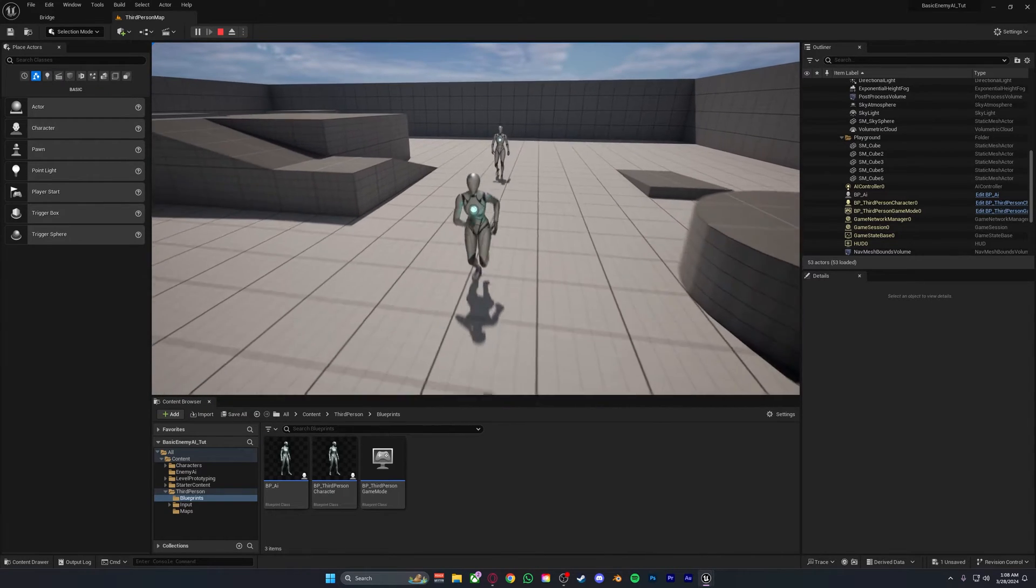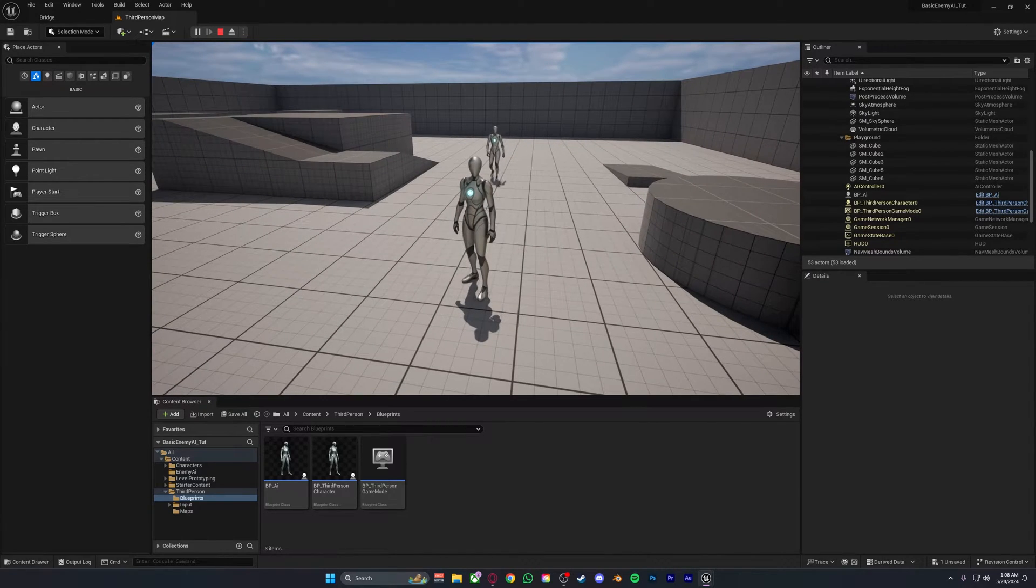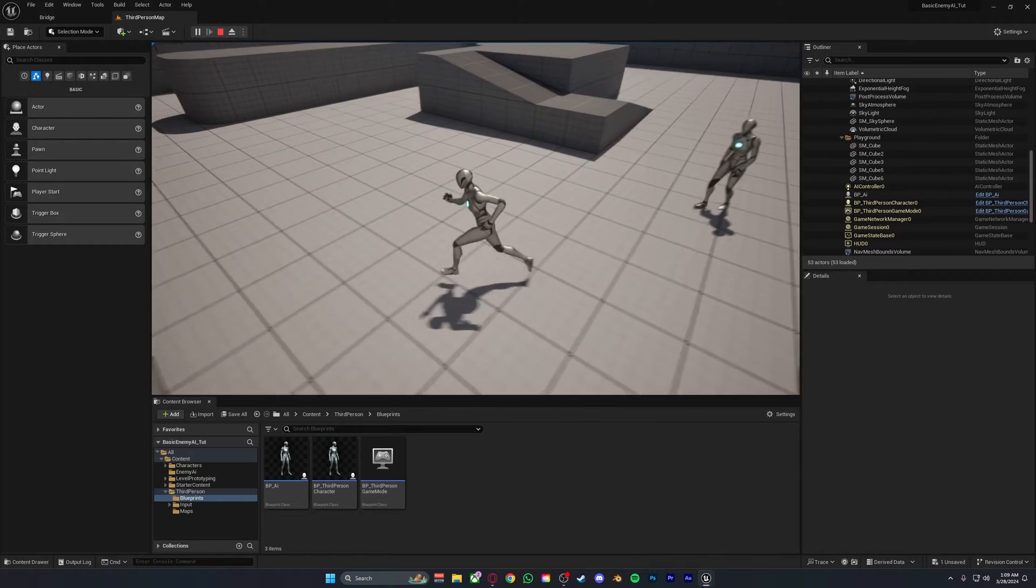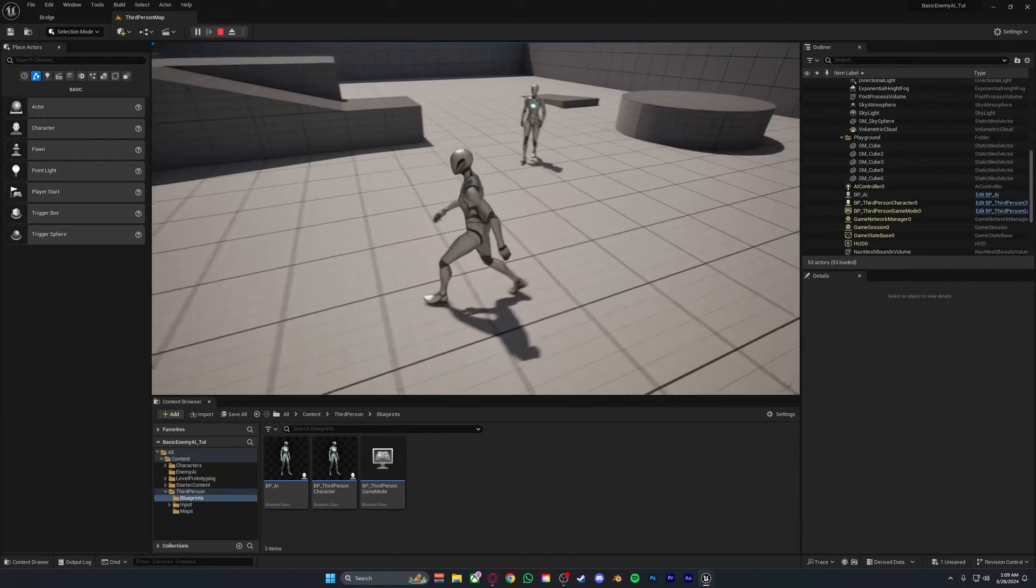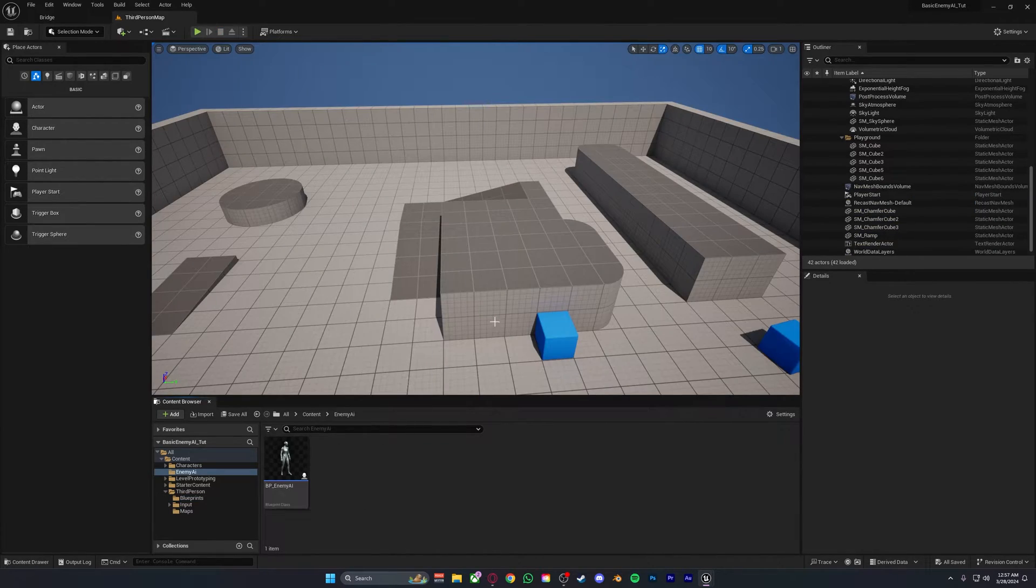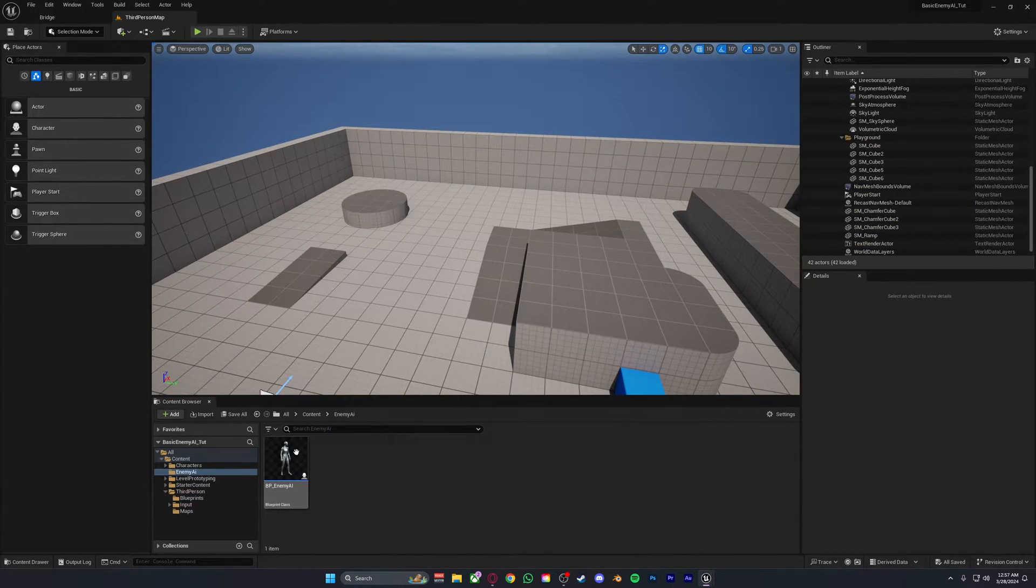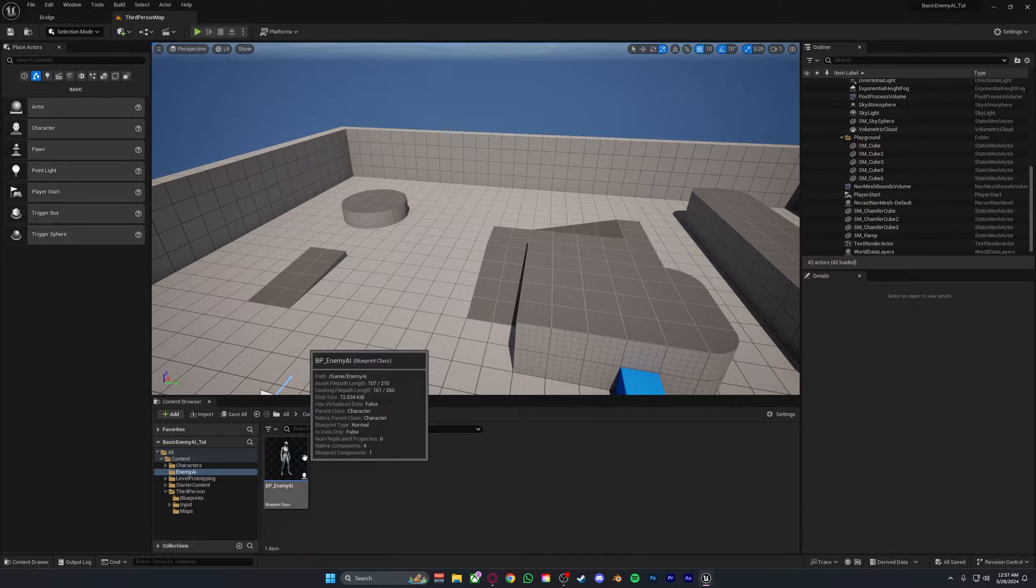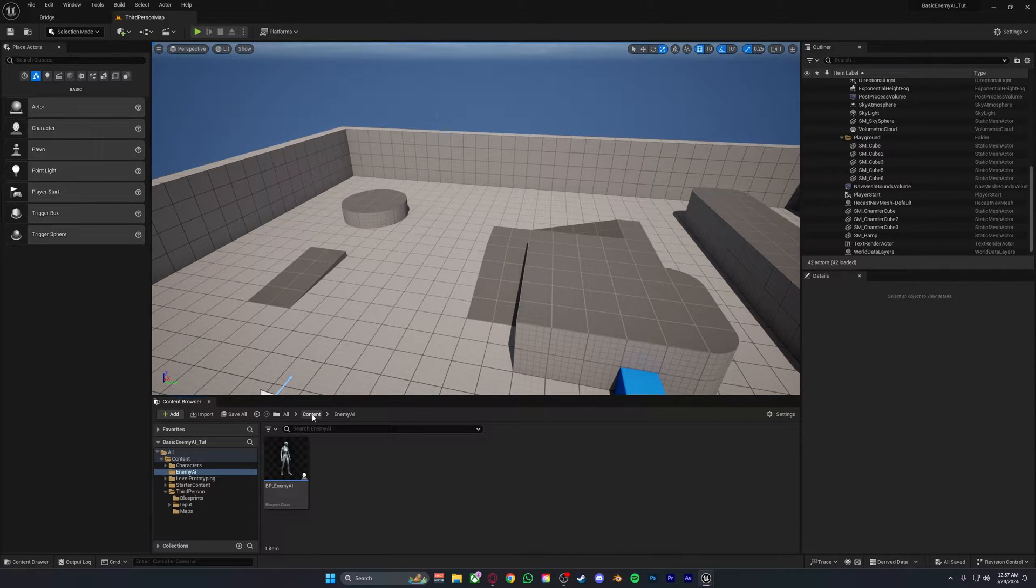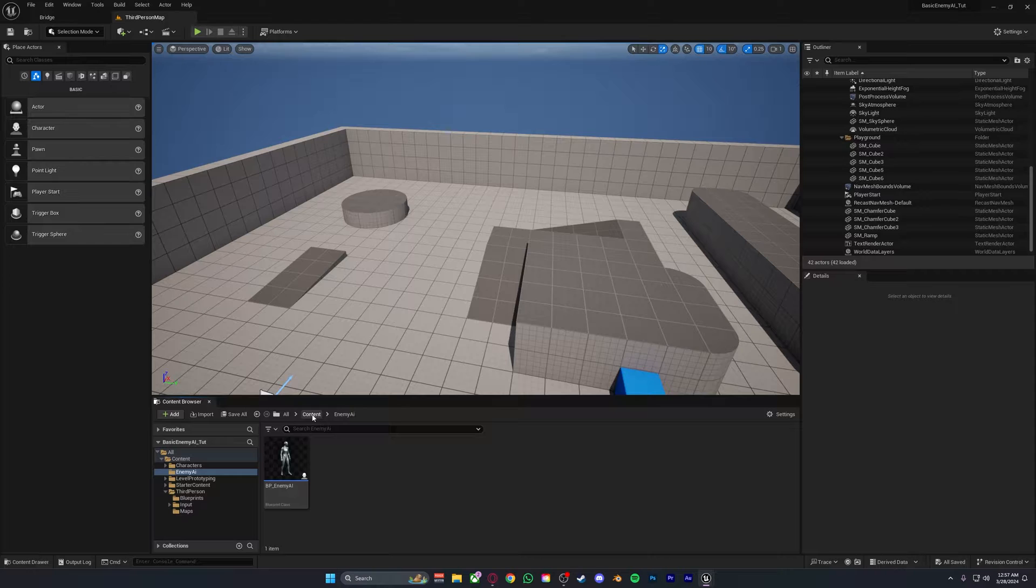Hello everyone and welcome to this video. Today I'll be showing you how you can make an enemy AI that will always follow the player. As you can already see in the scene we already have an AI enemy which I created earlier, but of course for the sake of this video and tutorial I'll be making a brand new one.